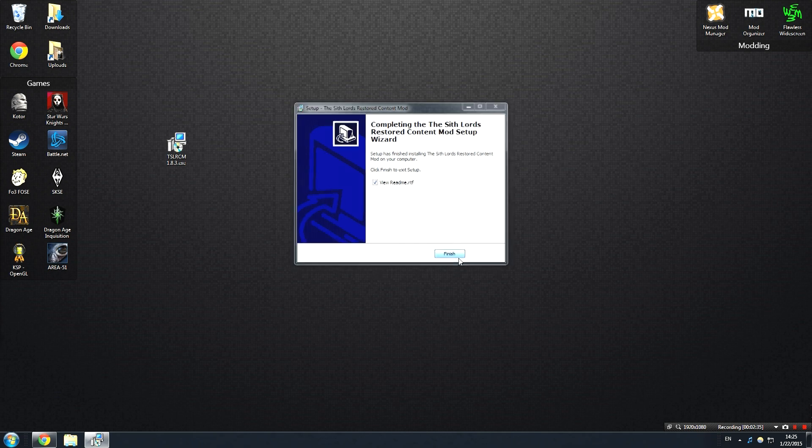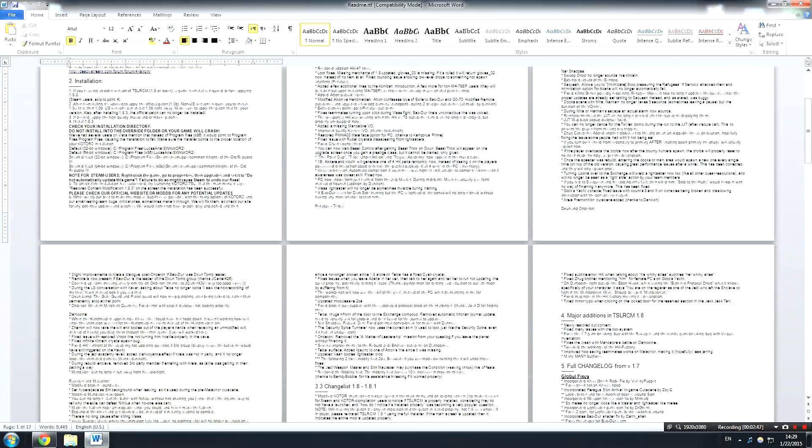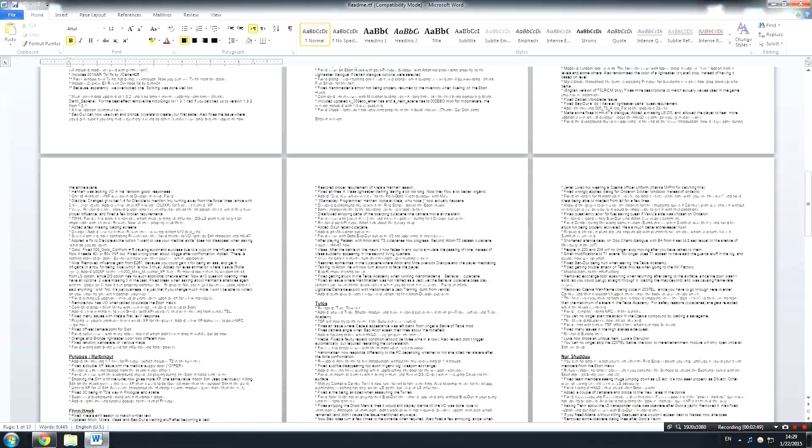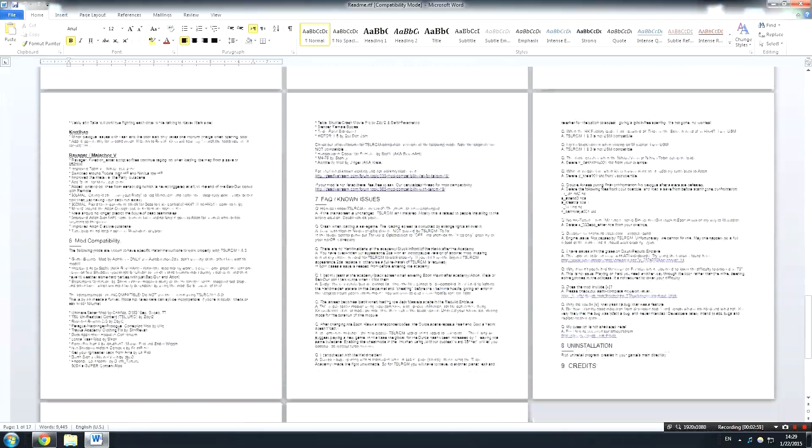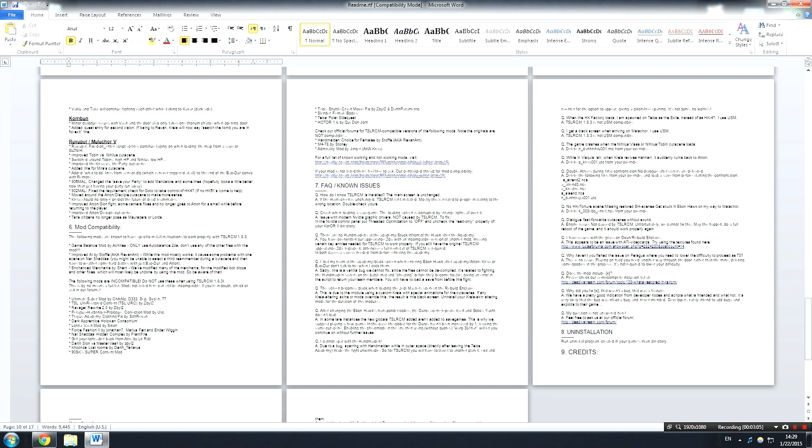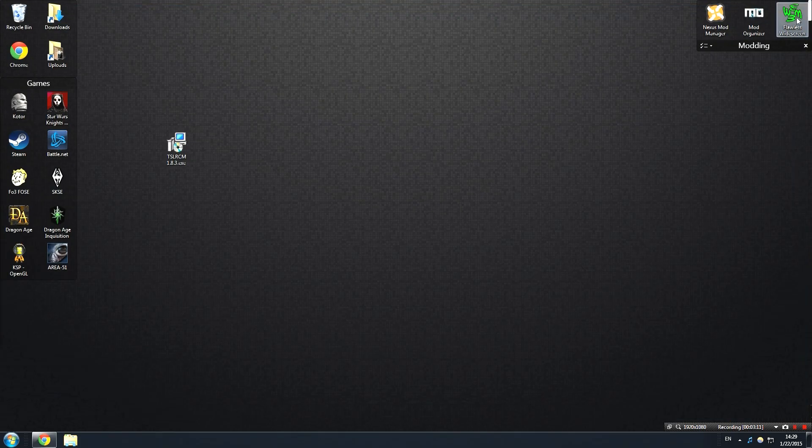After that, just go ahead and click finish. Now if you didn't uncheck it, it's going to launch the Readme. Now the Readme is actually a really valuable tool if you're having problems because there's an FAQ and a list of known issues, so I would recommend going and reading that before you come here and leave a comment and say that something's not working. There's also a full list of mods that are compatible and mods that don't work with it, so I really do recommend you check out the Readme.